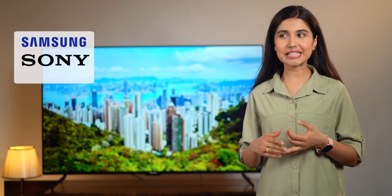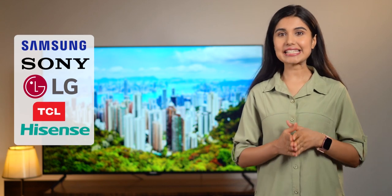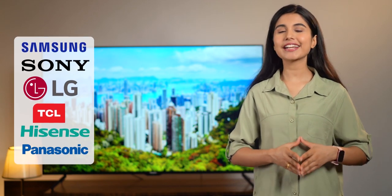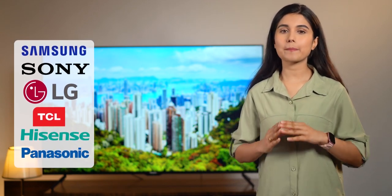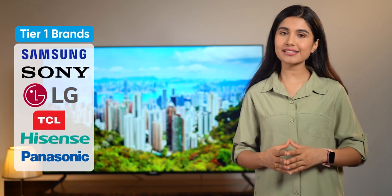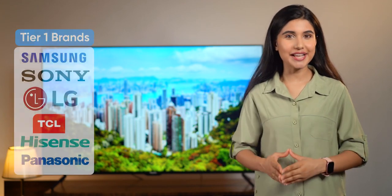When it comes to TVs, brands like Samsung, Sony, LG, TCL, Hisense and Panasonic have long been contenders for the best TV manufacturers and are considered as tier one brands. And today I've got the new Panasonic 4K TV with me.